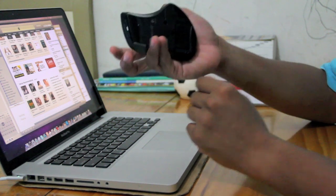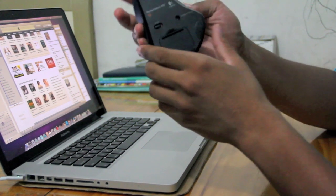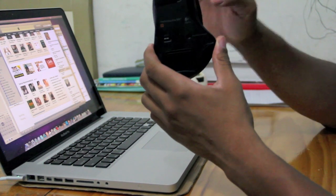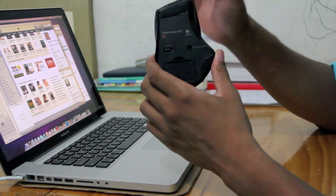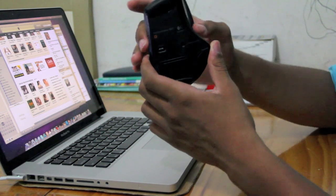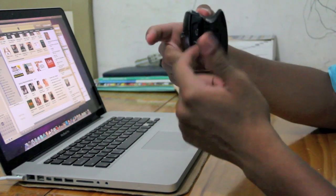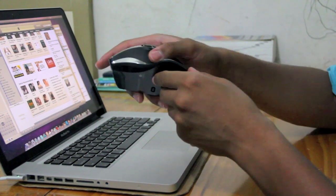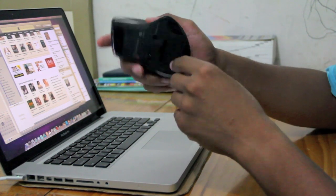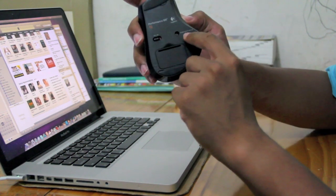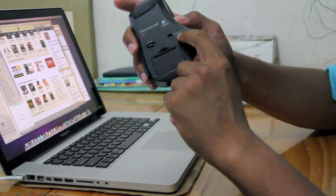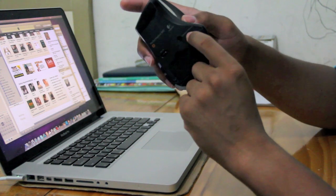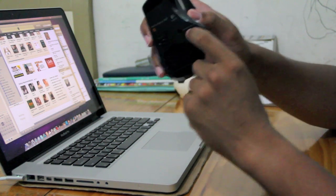So this mouse is special and it's expensive because it's wireless, of course. It's got something called dark field technology.